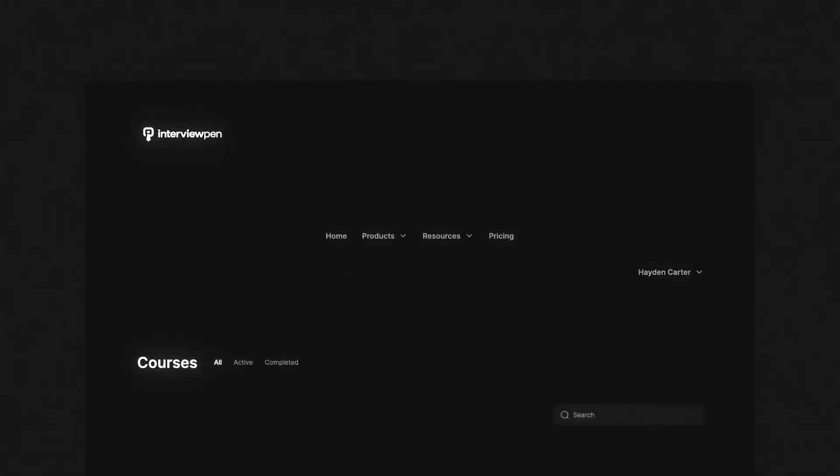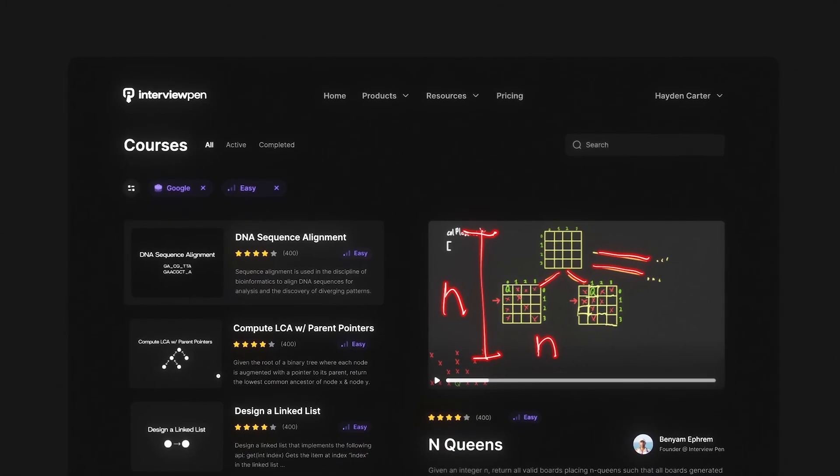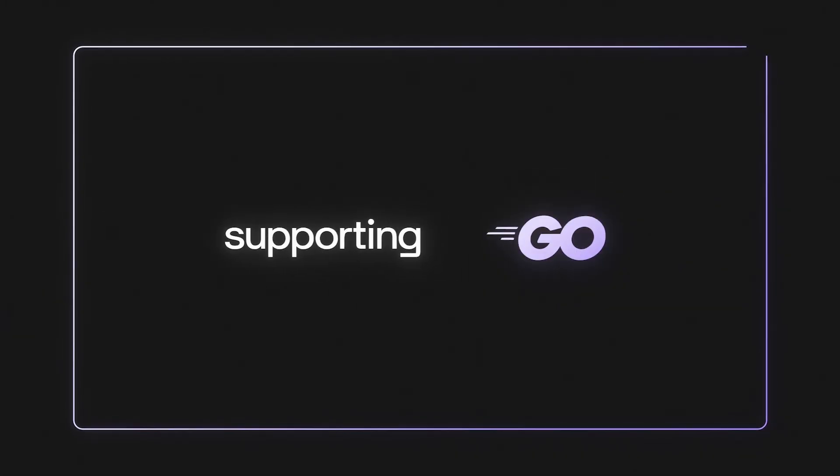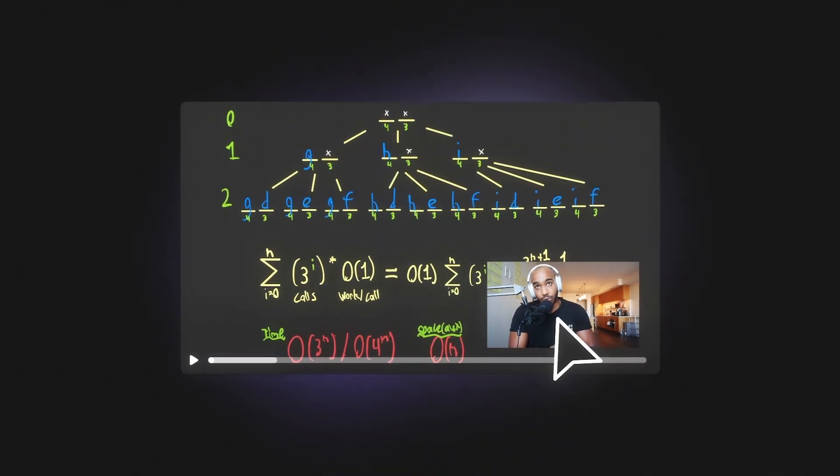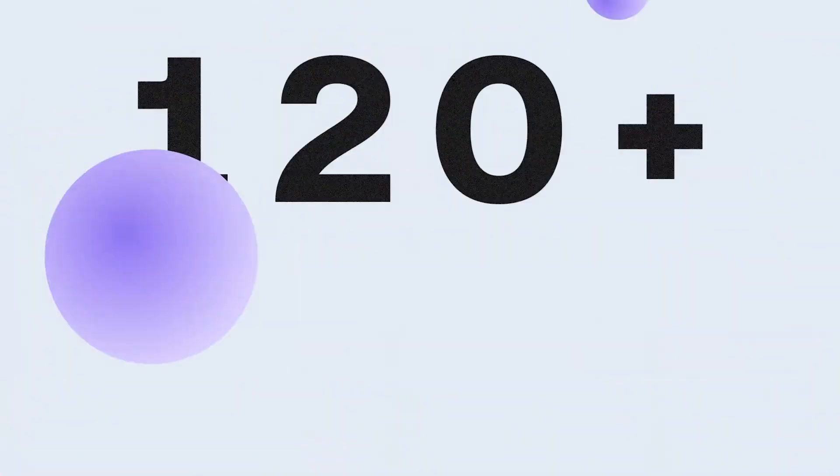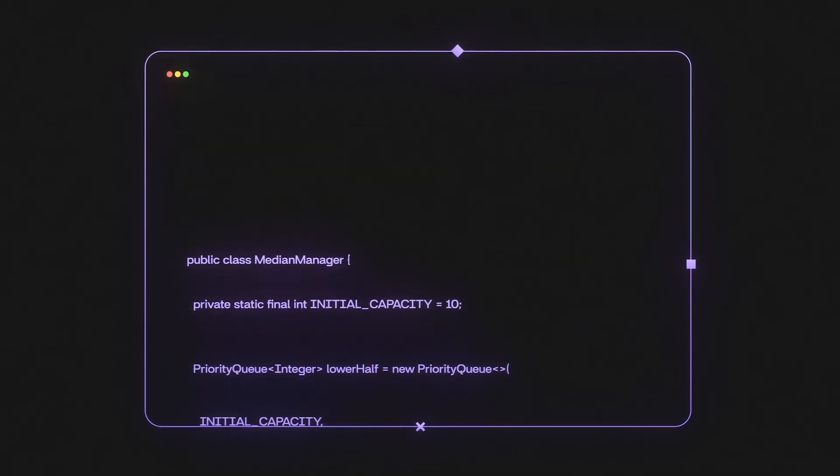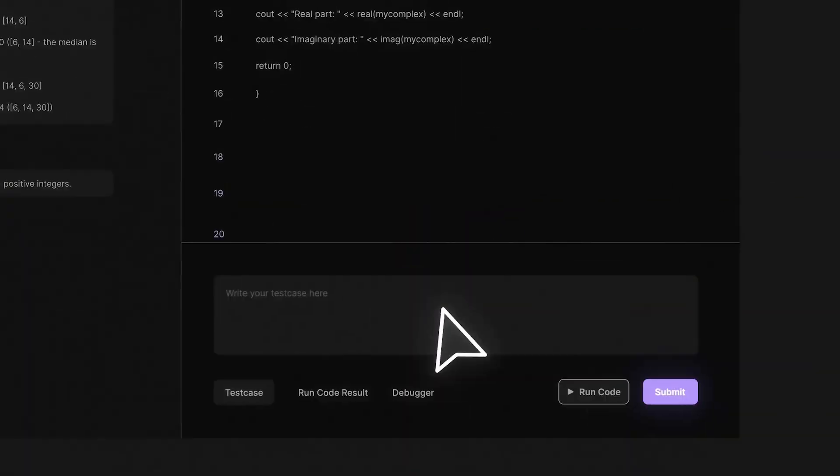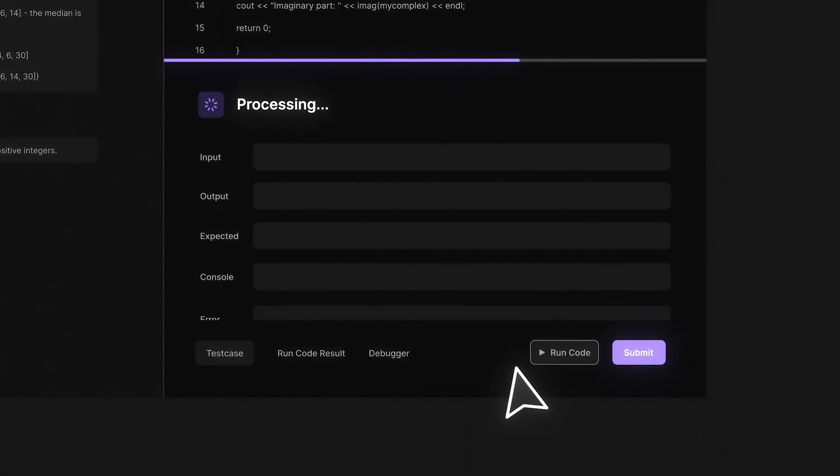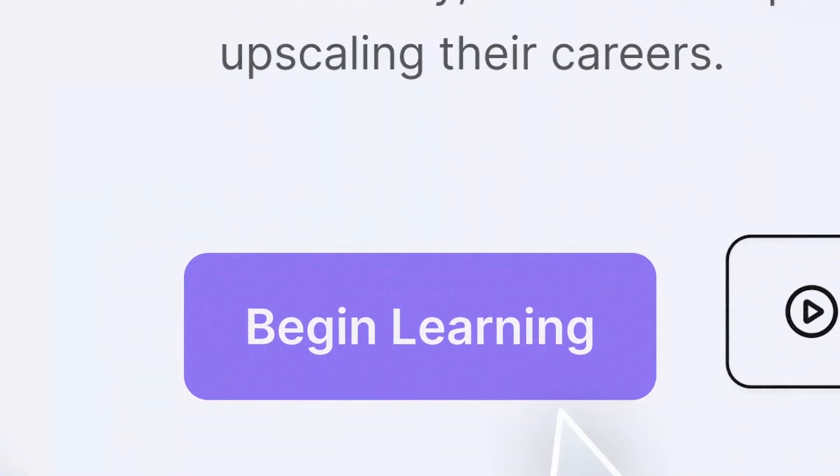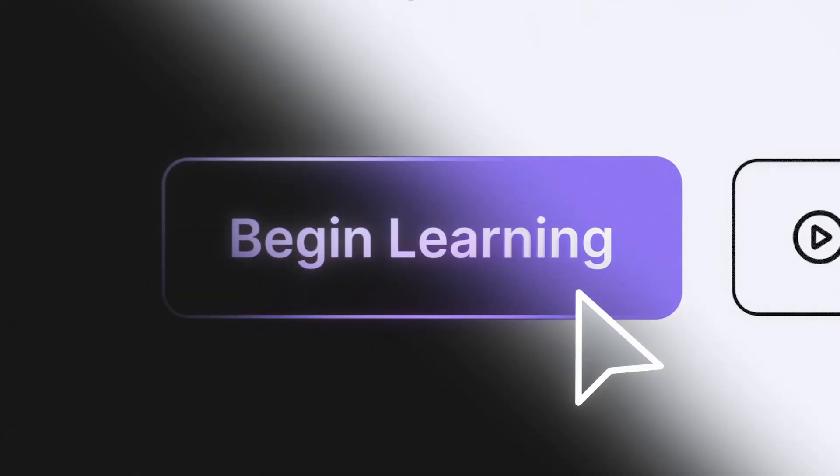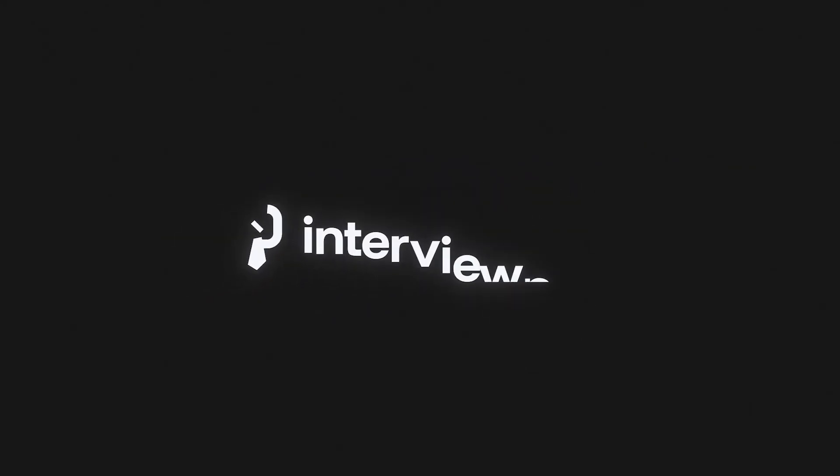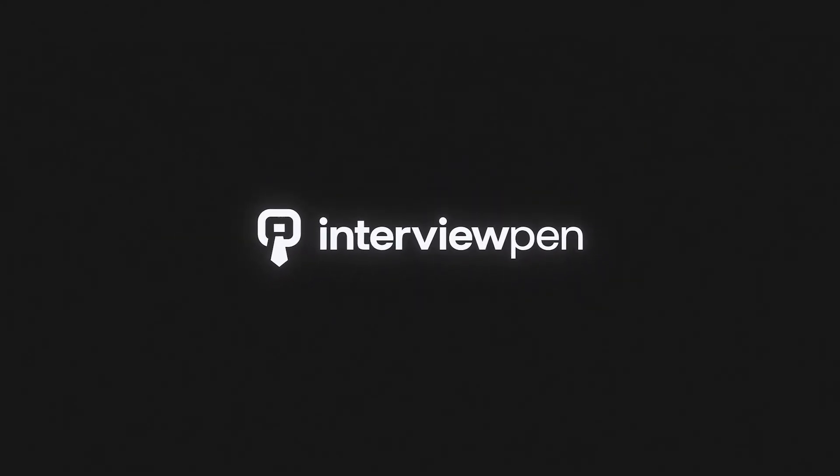If you enjoyed this video, you can find more content like this on interviewpen.com. We have tons of more in-depth system design and data structures and algorithms content for any skill level, along with a full coding environment and an AI teaching assistant. You can also join our discord where we're always available to answer any questions you might have. If you or a friend wants to master the fundamentals of software engineering, check us out at interviewpen.com.